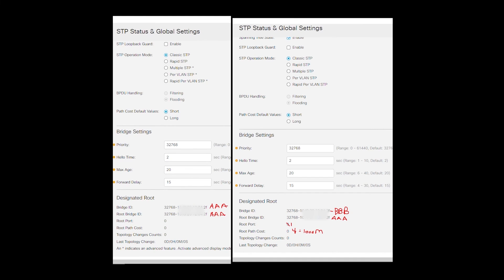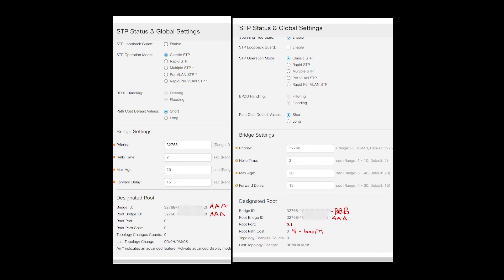If you look at switch 2, the bridge ID will be BBB, and the root bridge ID will be AAA, the MAC address of the root bridge, switch 1. The root port will be the port that leads to the root bridges. It's going to be interface 1, and the root path cost will be 4 because this is a 1000 megabits per second speed.